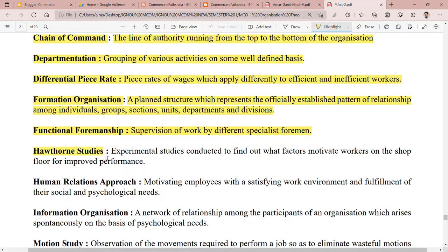The next point is Hawthorne studies. Hawthorne studies means experimental studies conducted to find out what factors motivate workers on the shop floor for improved performance. Here you try to identify the factors that motivate workers so that they can do their work properly and improve their performance.